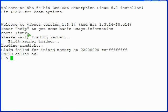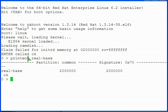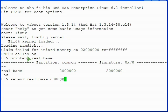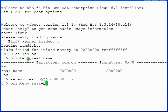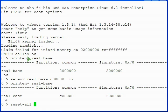Type print env real-base and press enter to display the value of the real-base open firmware environment variable value. The value is likely a 2 followed by 6 zeros. Change the value by typing set env real-base the letter c followed by 5 zeros and press enter. Finally, type reset-all and press enter. This instructs open firmware to reboot the server.